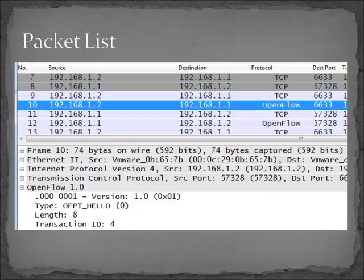There is nothing else in here except for the OpenFlow header. If you remember when we talked about messages initially, it's really just version, type, length, and then an ID that goes along with it in case there's a response. And that's it — that's our symmetric hello message from the OpenFlow message types.